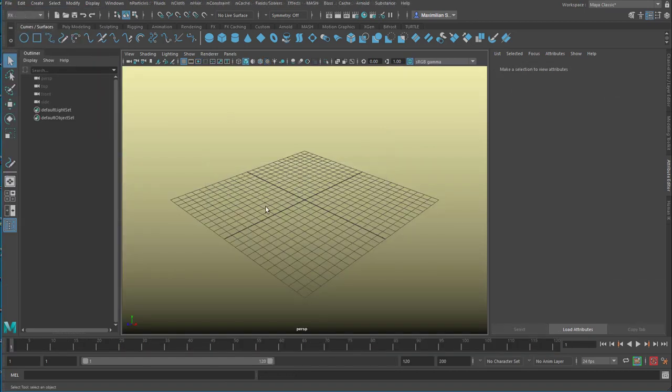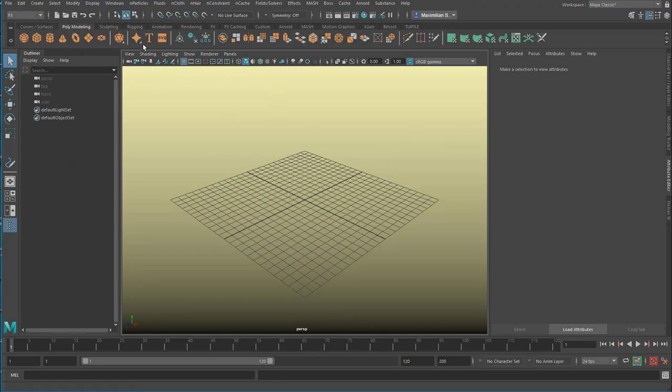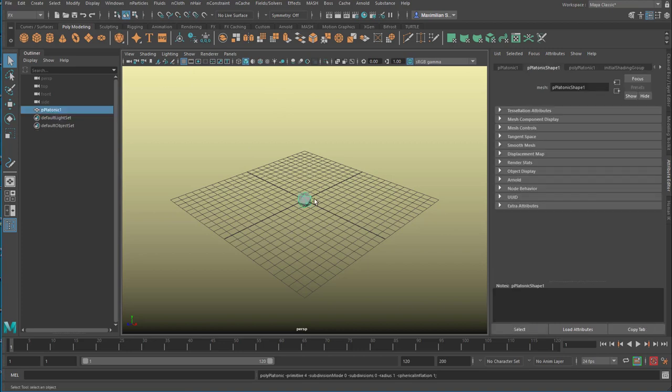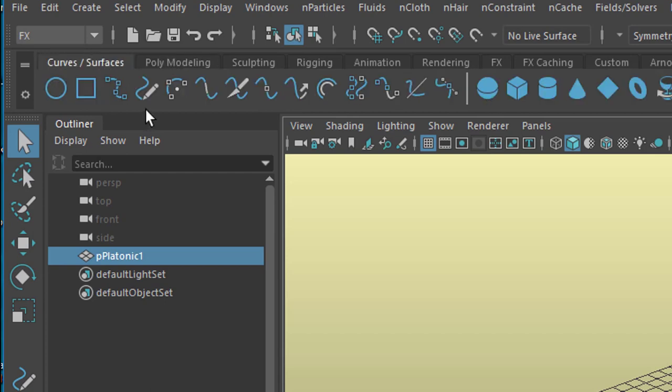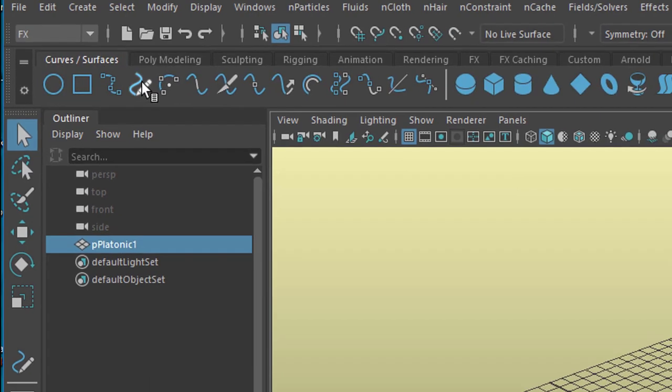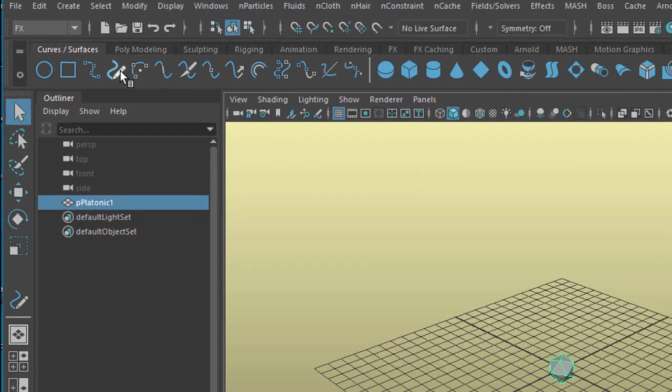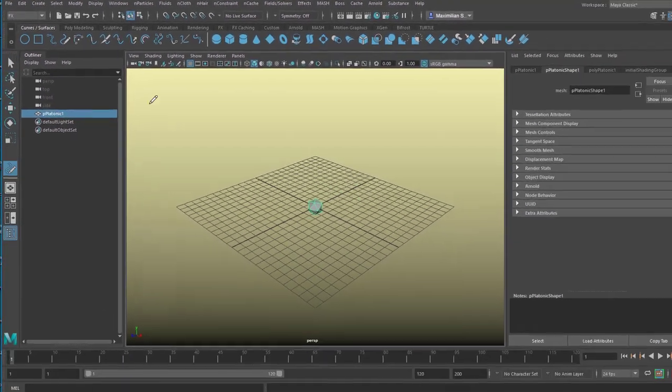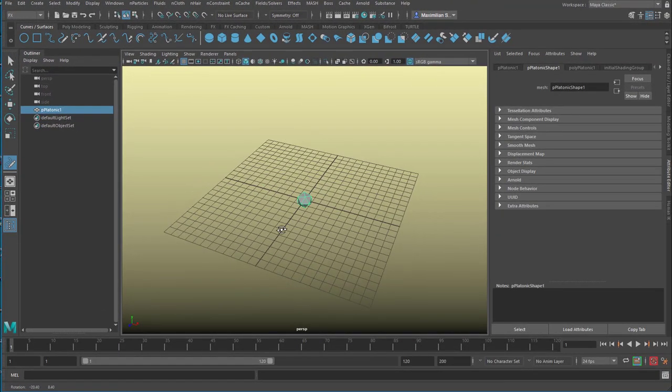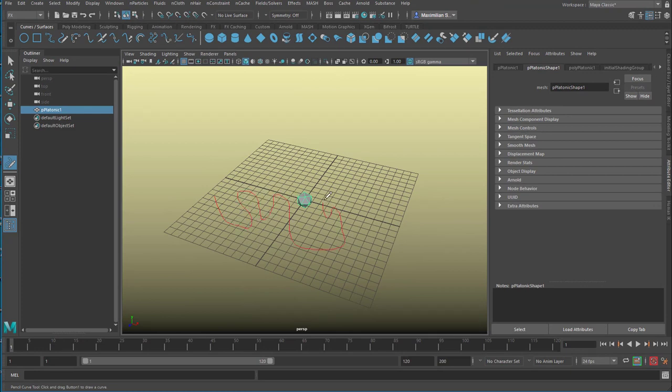We need two things now. We need an object, and well, polygon modeling, how about this object here? And we need a curve. Let's go to curves and surfaces here. And this is the pen tool, so we can hand draw a curve in the scene. It lands on the ground plane and we can modify it later. This is obvious.